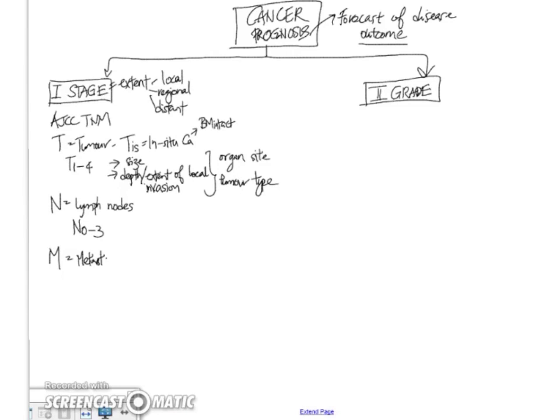M, of course, refers to metastases. And M is very simple. It's either M0 or M1. So distant metastases like to the liver, to the lungs, to the brain. Okay,